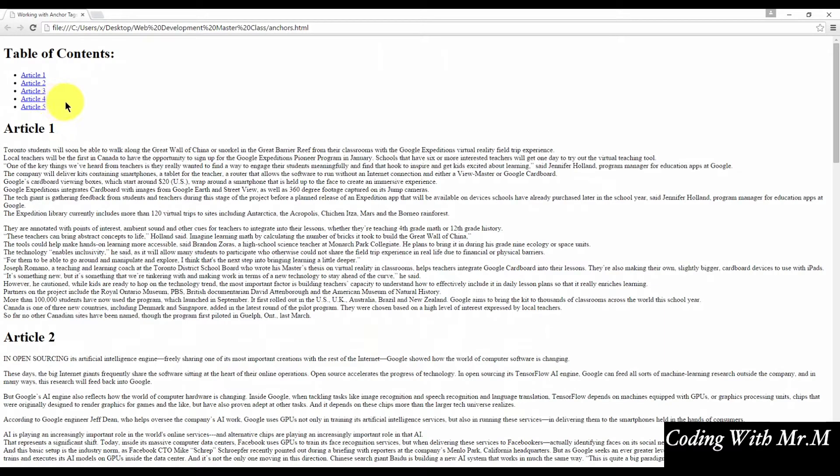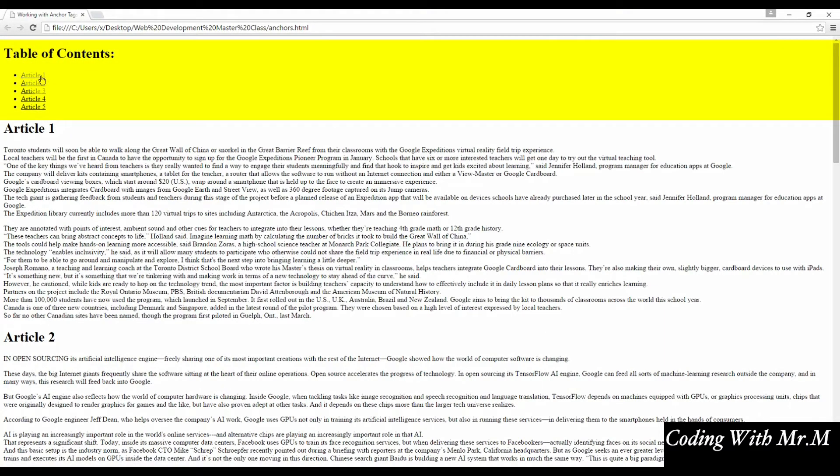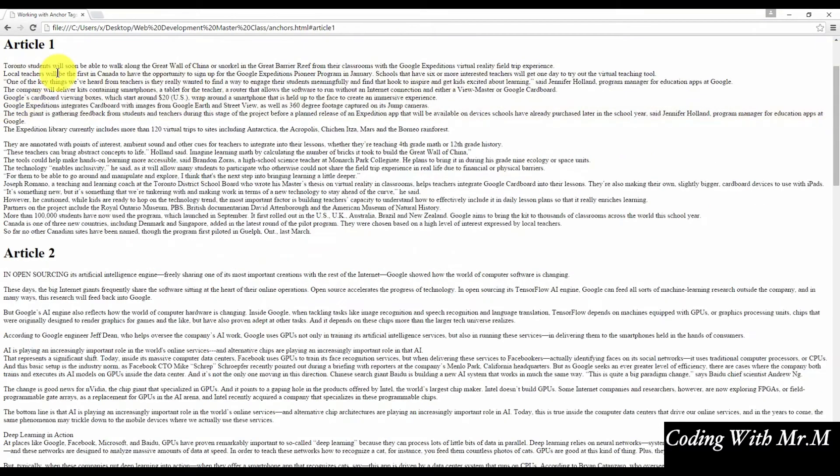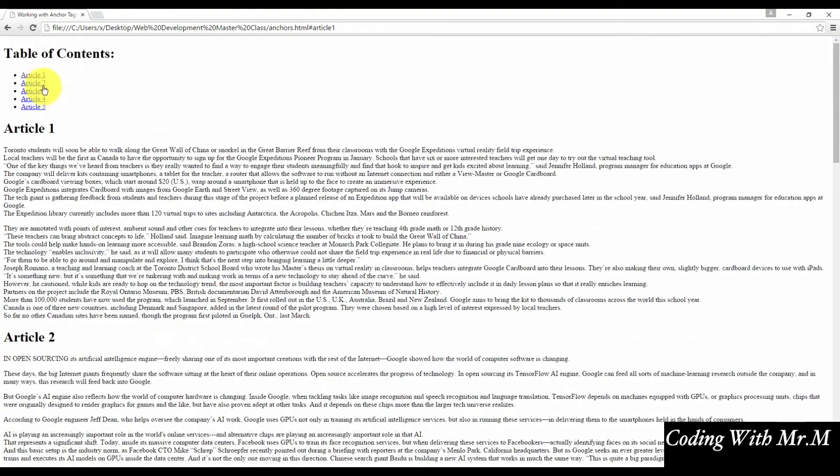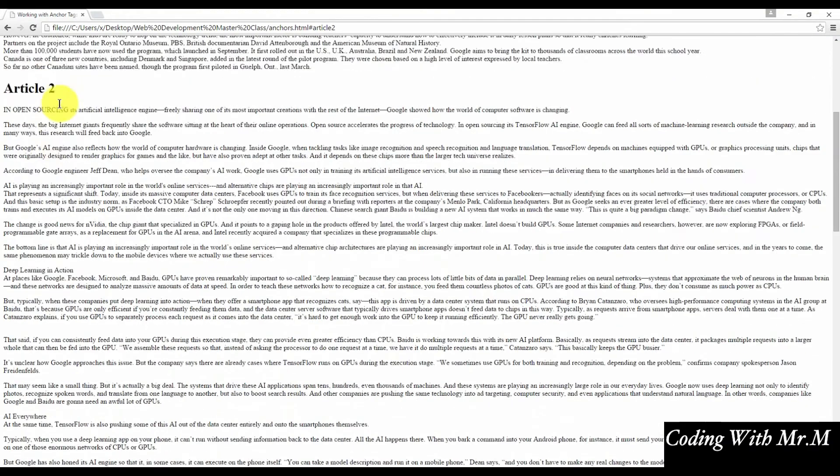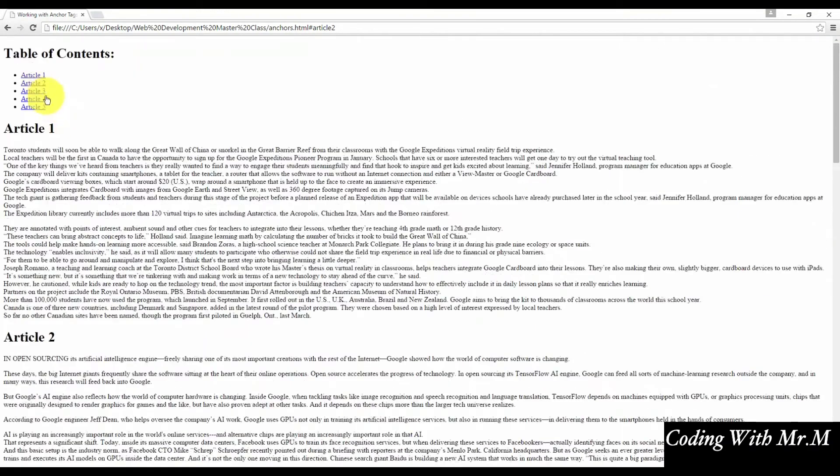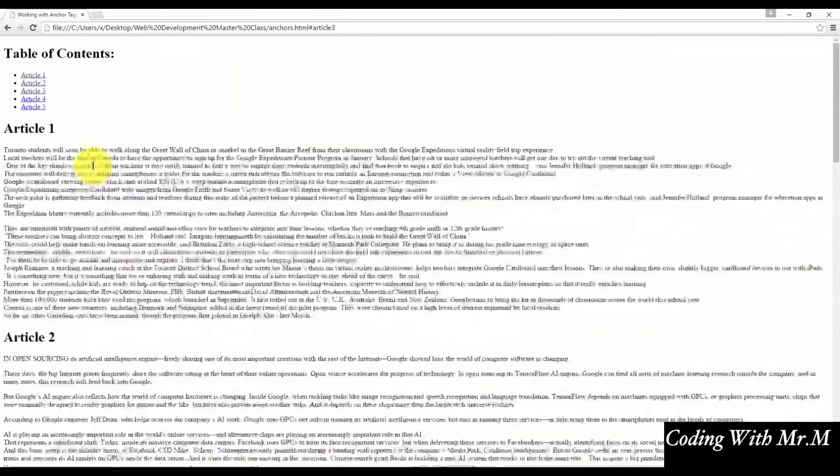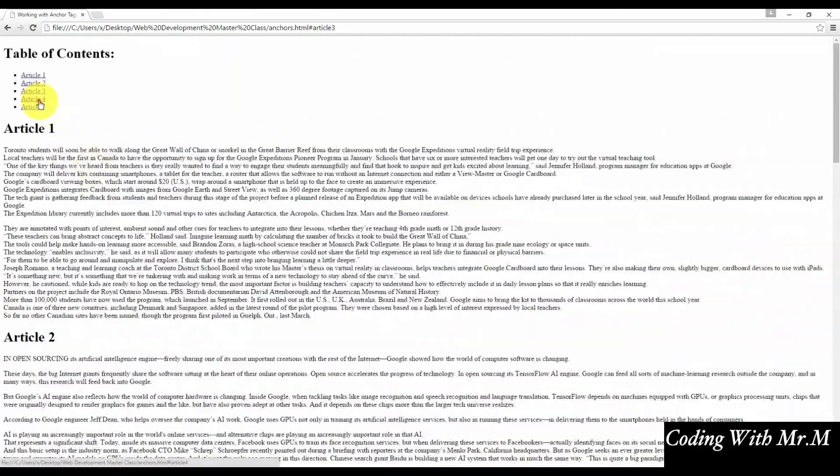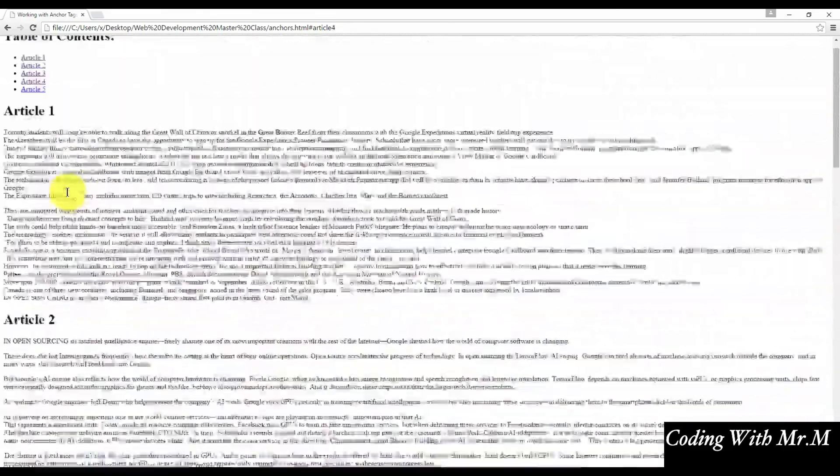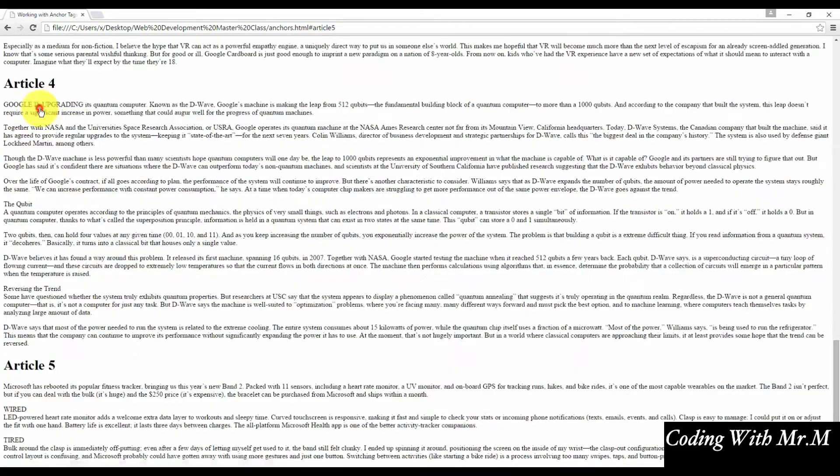So now we can see that each item in the table of contents does have a link attached to it. And let's just confirm that it does work. So article one, article two, article three, four, and five.